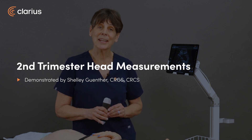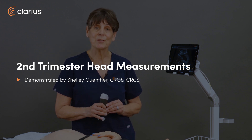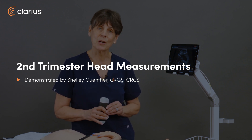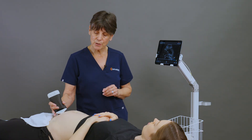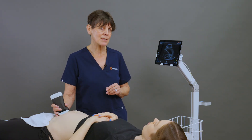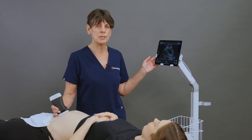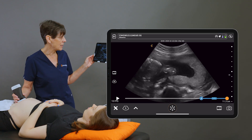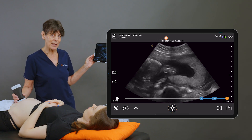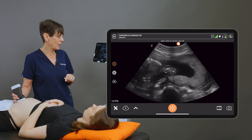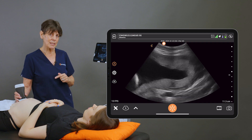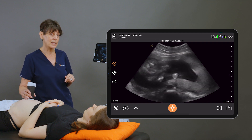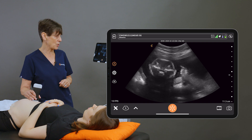Hi, my name is Shelley and today we're going to talk about fetal biometry measurements of the head in the second trimester. I've entered my patient's due date according to her dating ultrasound and today she should be 20 weeks and three days. I'm using the C3 scanner in the obstetrical preset, which is going to give me access to do the head measurements.